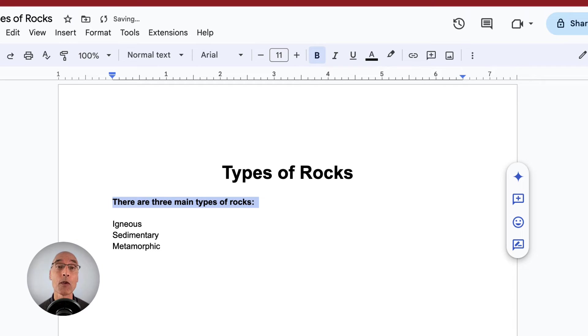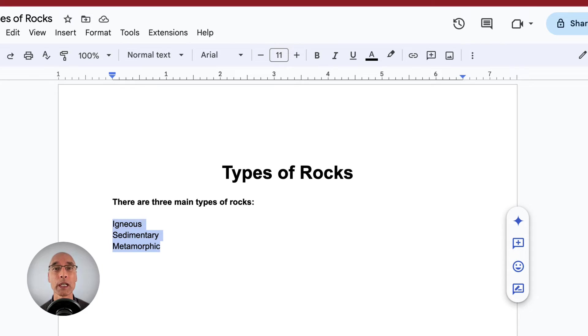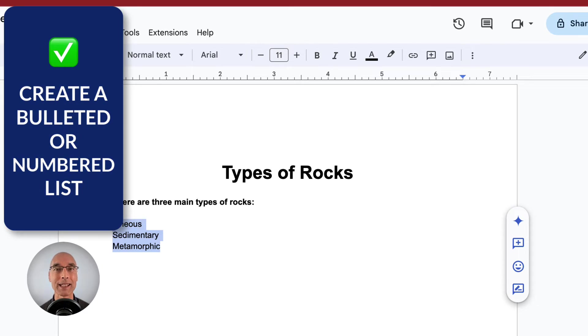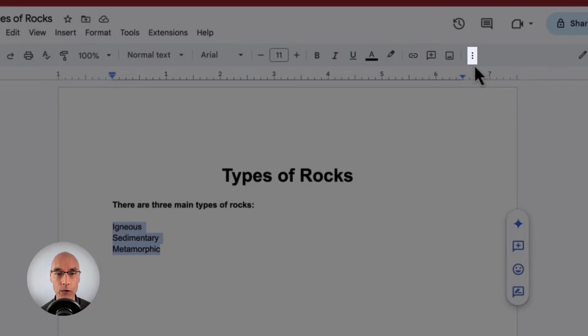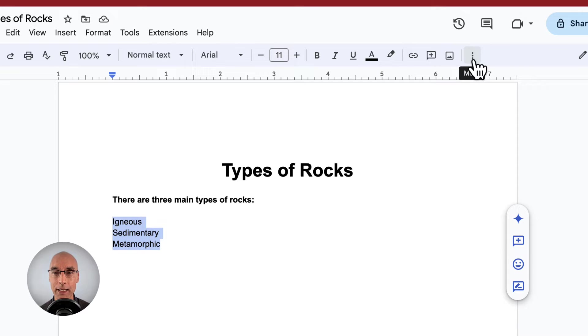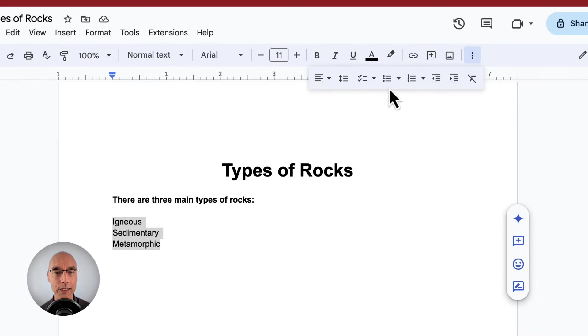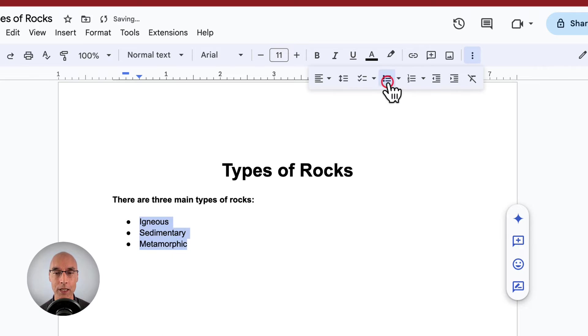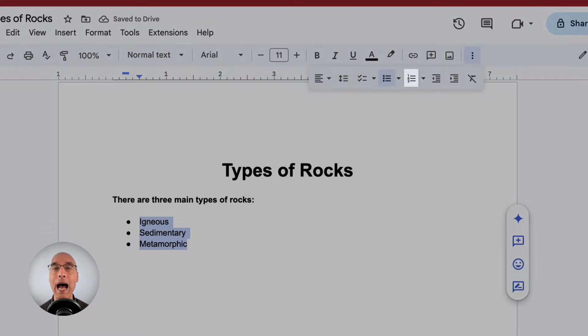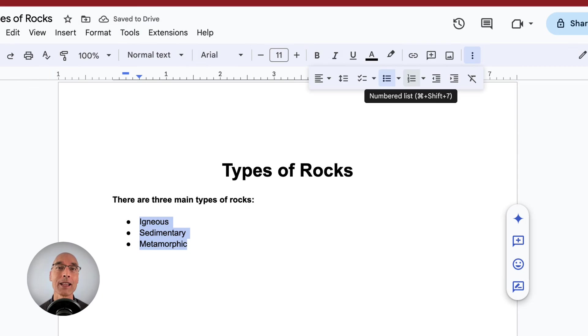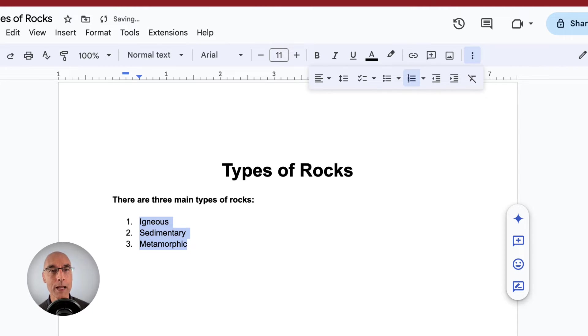Now let's move on to this list of rock types and select it. To make it look like a real list, we might want to give it bullet points or make it a numbered list. We're not actually seeing those icons, so let's click on the three vertical dots again. We can see there is an icon for bulleted list. We can try that. Or maybe it's better to do a numbered list because we want to highlight the fact that there are three main rock types. So let's do that. That looks pretty good.